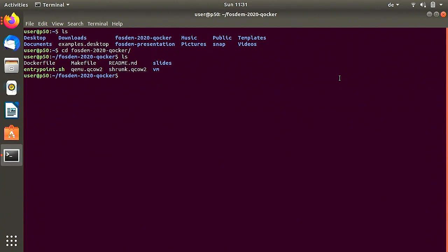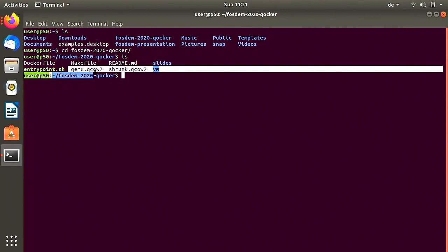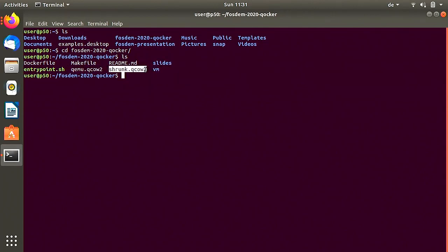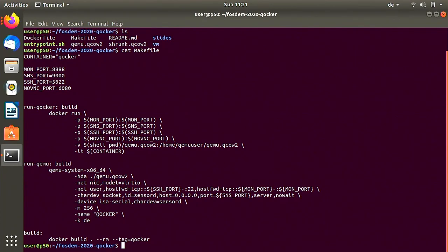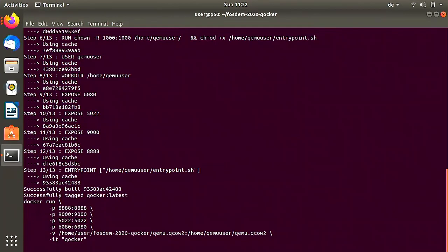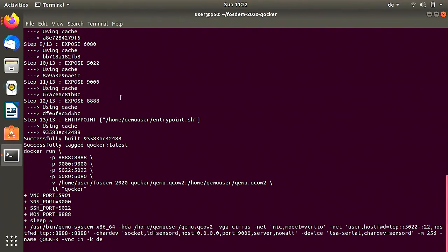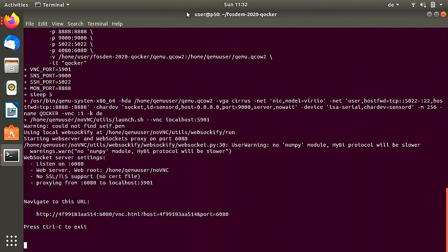There's the Dockerfile which builds the container you've seen. There's the QEMU disk image. We have a Makefile which makes it easy to do stuff. We can run 'make run-quaker'. We're attached to the container which is booting up now. There's a small delay between the QEMU start and the noVNC start — if you start them right after each other, noVNC sometimes can't connect to the VNC port of QEMU.